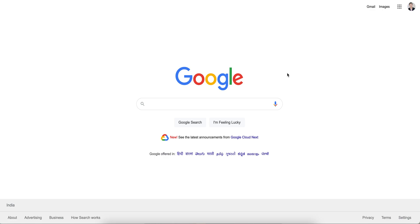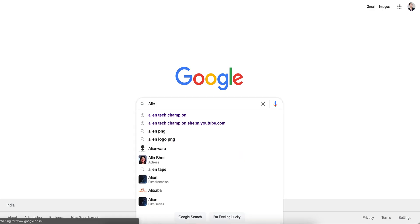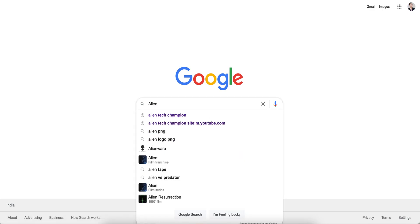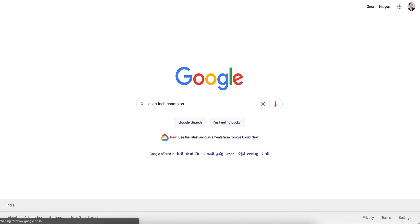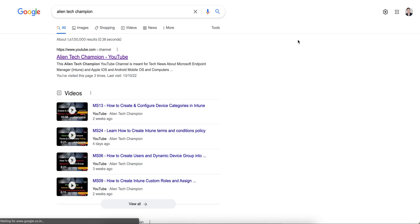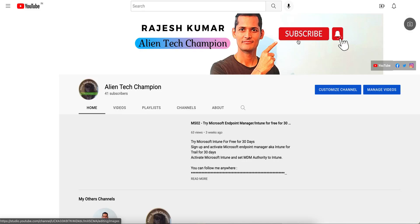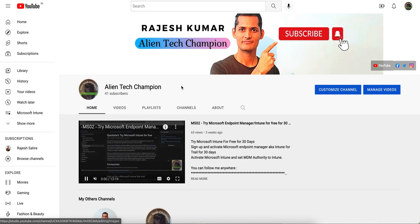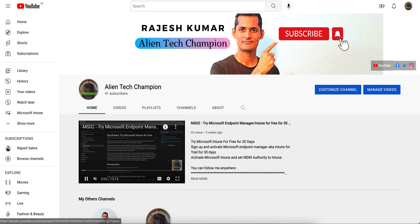Welcome to my channel, Alien Tech Champion. If you have not liked and subscribed to the channel, please like and subscribe. This is free, of course. You can go to Google or YouTube, just type Alien Tech Champion, and you'll see my channel. As soon as you open it, you'll just land on my channel.